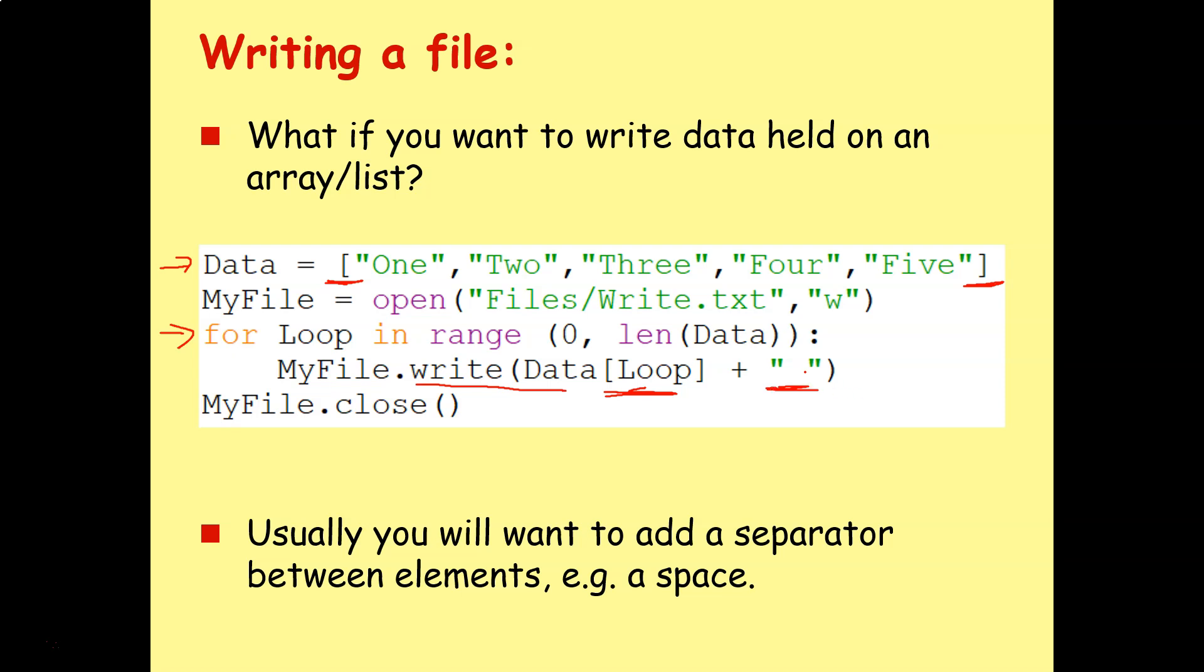So you can add a space, or you can add a comma, or something in between each item of data. And this means when you come to actually read in the data, it's much easier to read it out, there's less characters and things you need to strip out, and it's easier to stick it back into an array later.